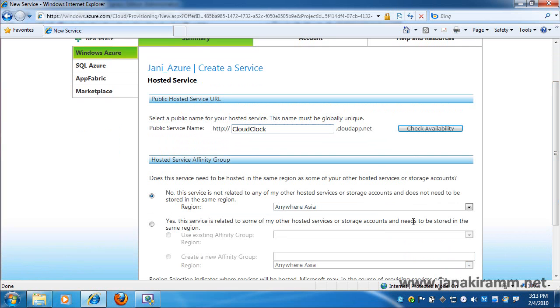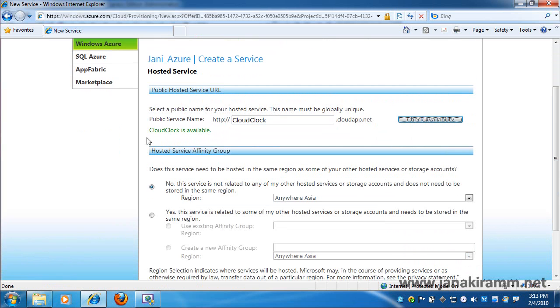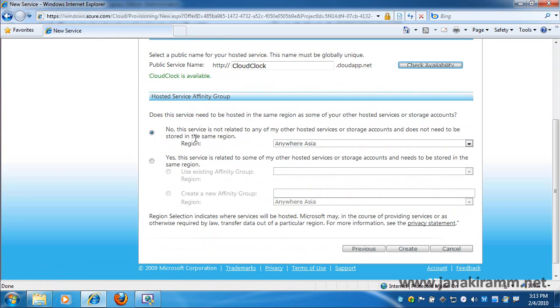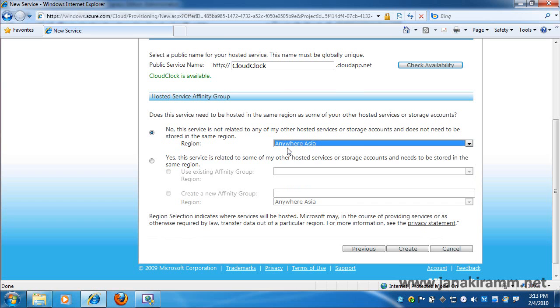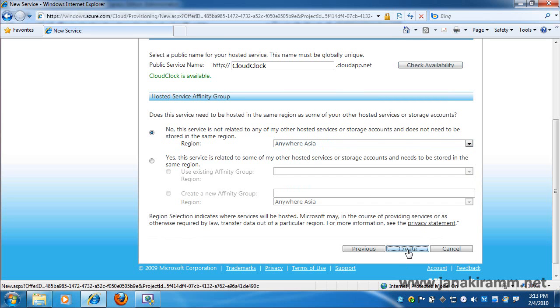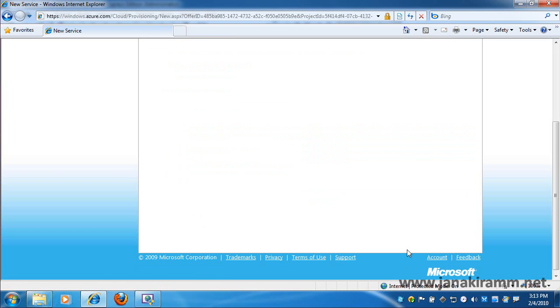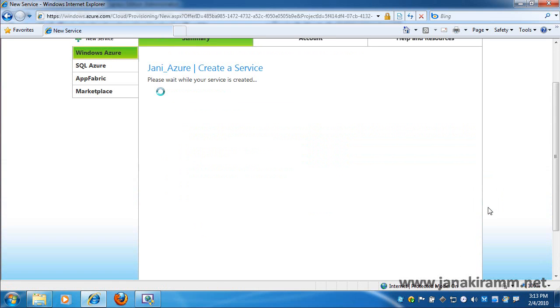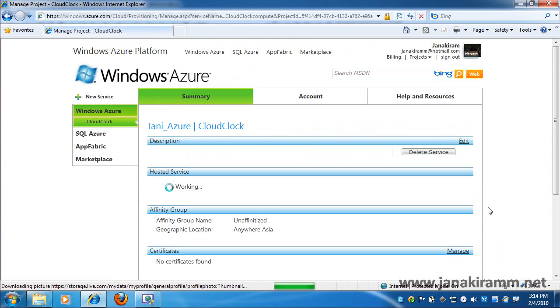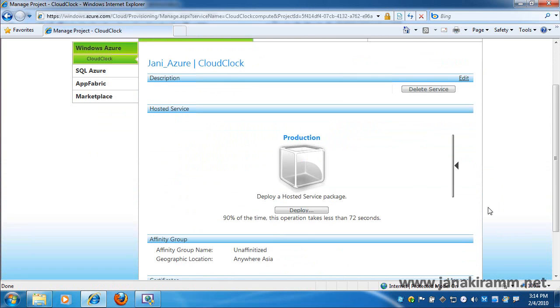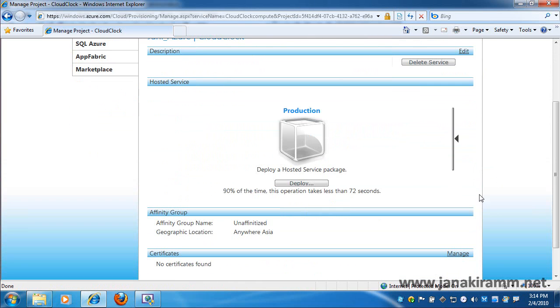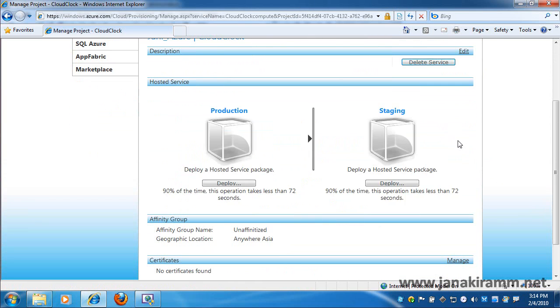And here I would actually see a new button. But before that, let's see if the public service name is available. So I type cloud clock and click on check availability. Then comes the affinity part. Because I want to place my service in Asia, I choose anywhere in Asia. And once I give the basic details, the portal would take me to the next step where I am all set to deploy my cloud application.